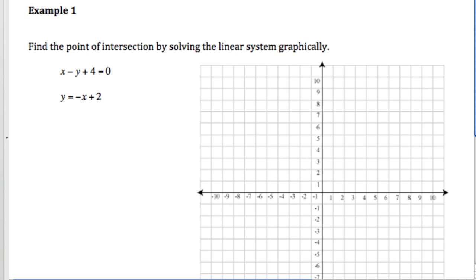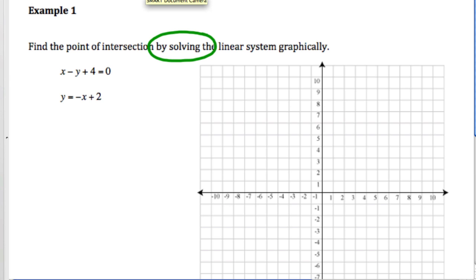Example 1: find the point of intersection by solving the linear system graphically. What that really means is graph the two lines and see where they cross — this is called solving the linear system. The first line is not in slope y-intercept form yet, so we need to rearrange that equation.